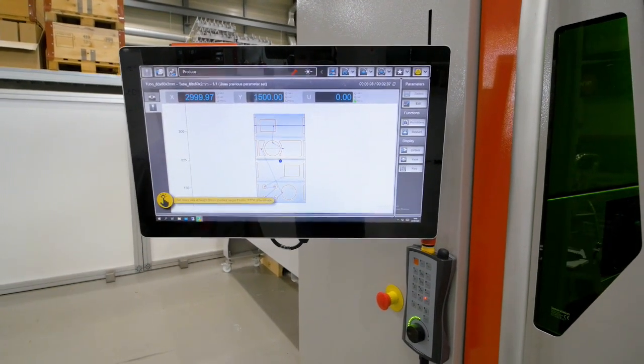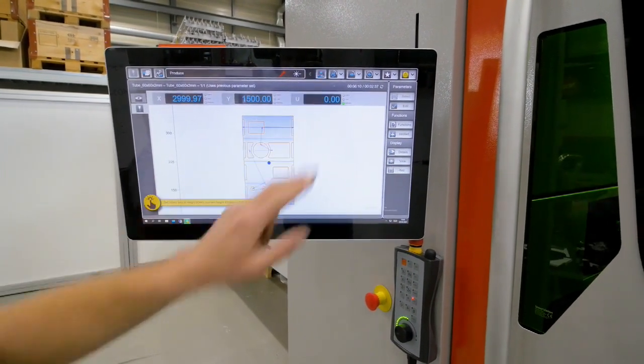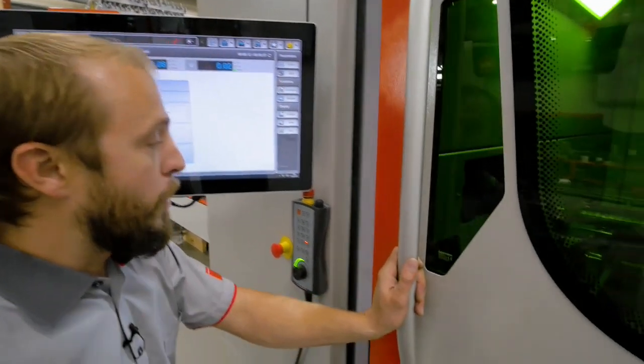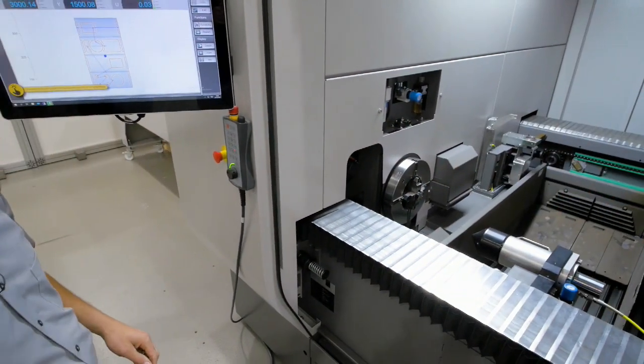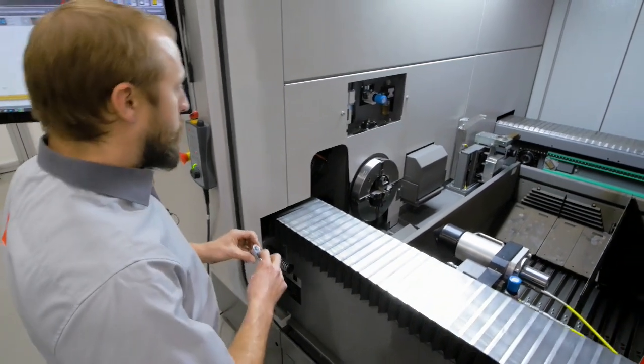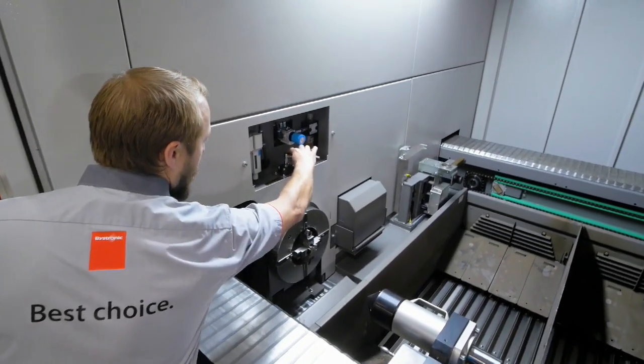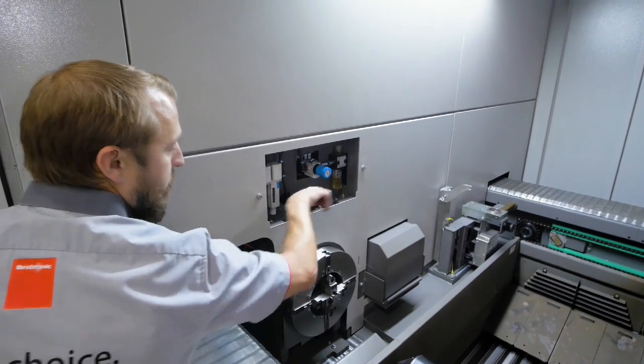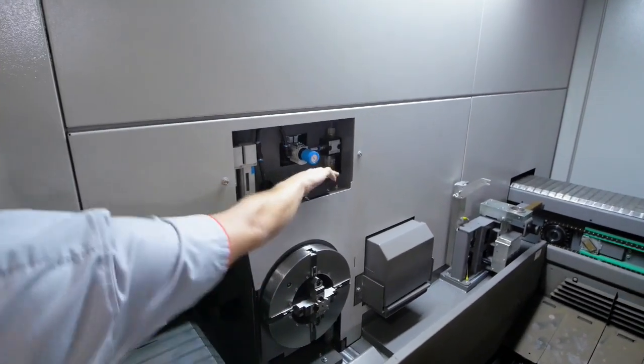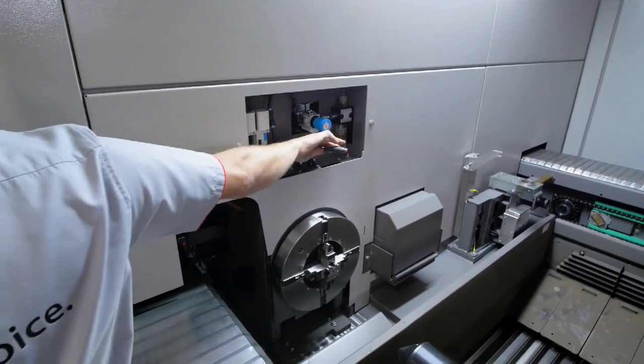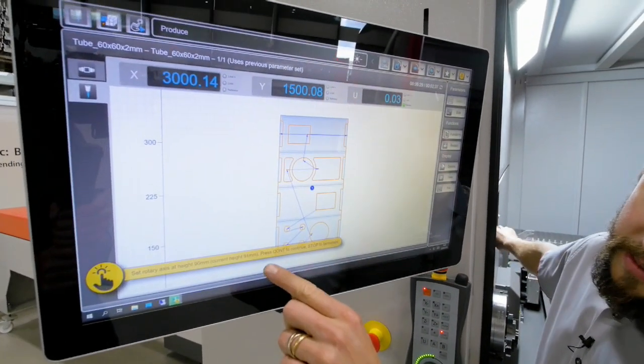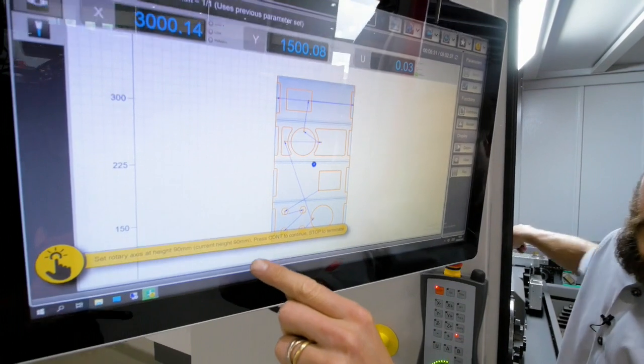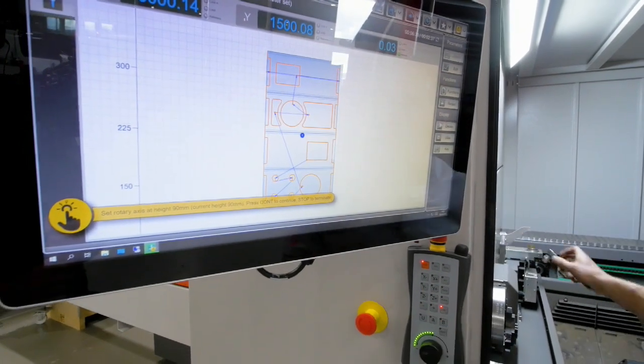So first we have to raise here the rotary axis to the position. So in order to do that, we are moving here. As you can see this is coming up and on the other hand on the screen, I can see where I am the current position and where I have to go. So now we are set.